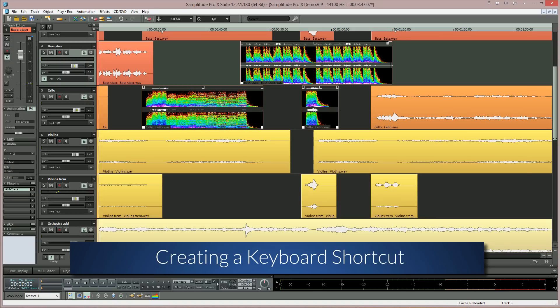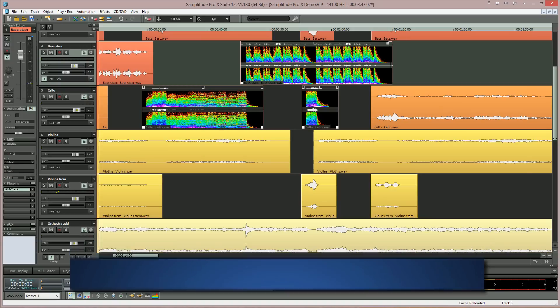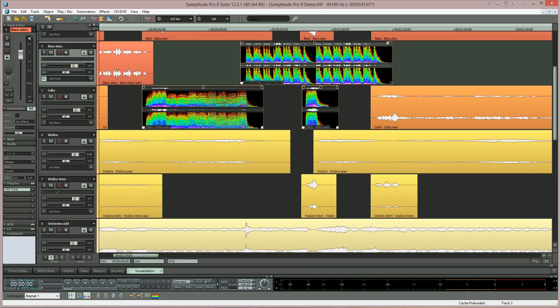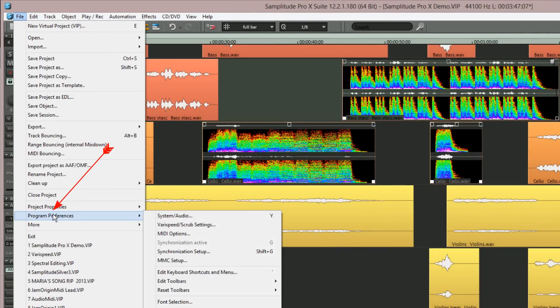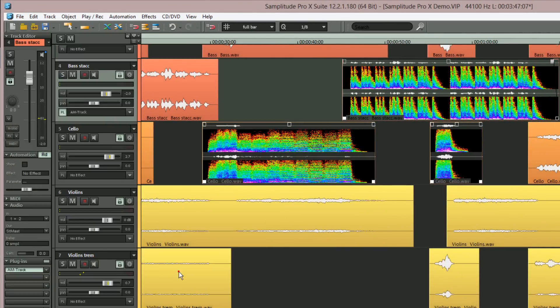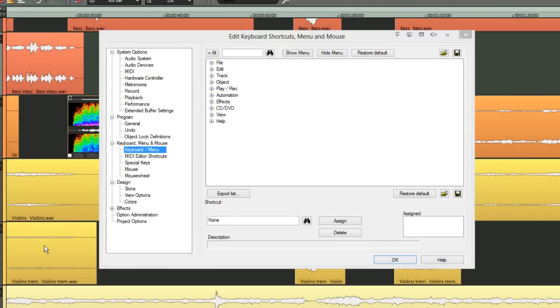I'm going to show you how to create a keyboard shortcut so you can quickly turn Spectral Display for objects on or off. First we need to open the keyboard shortcut editor. To do this go to the menu item File > Program Preferences > Edit keyboard and shortcut menu. Then type in the search box 'Spectral Display' and click on the binocular icon.